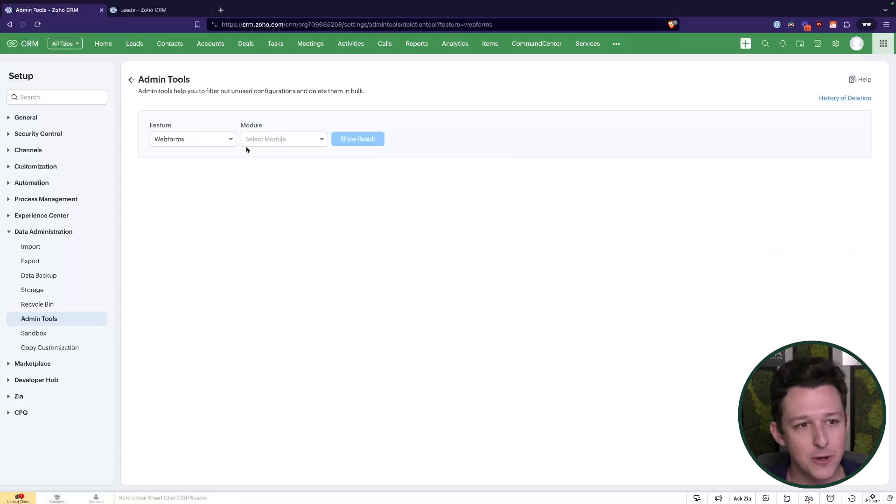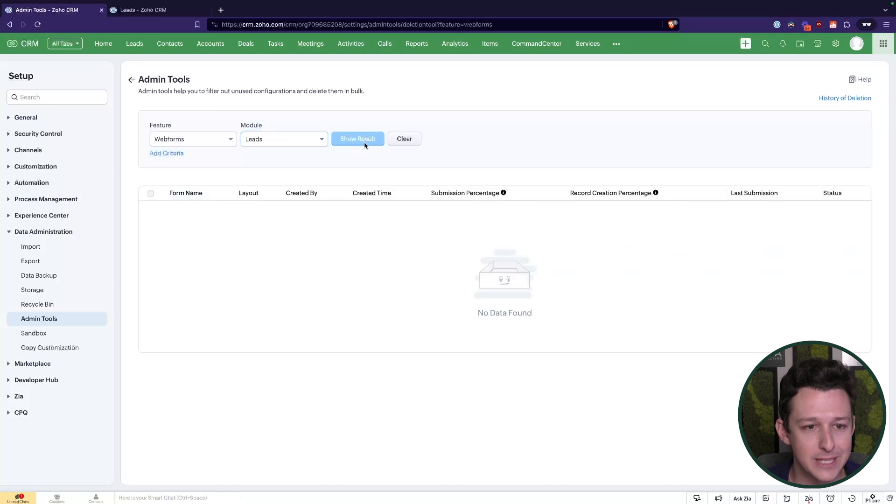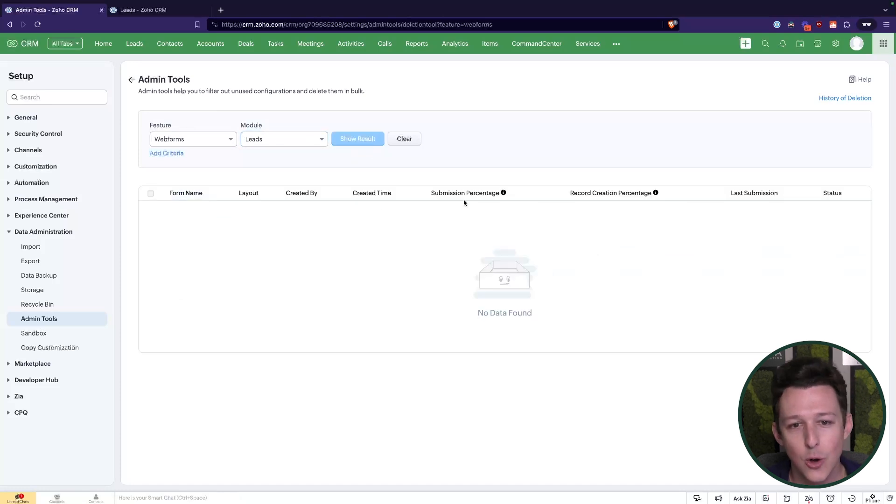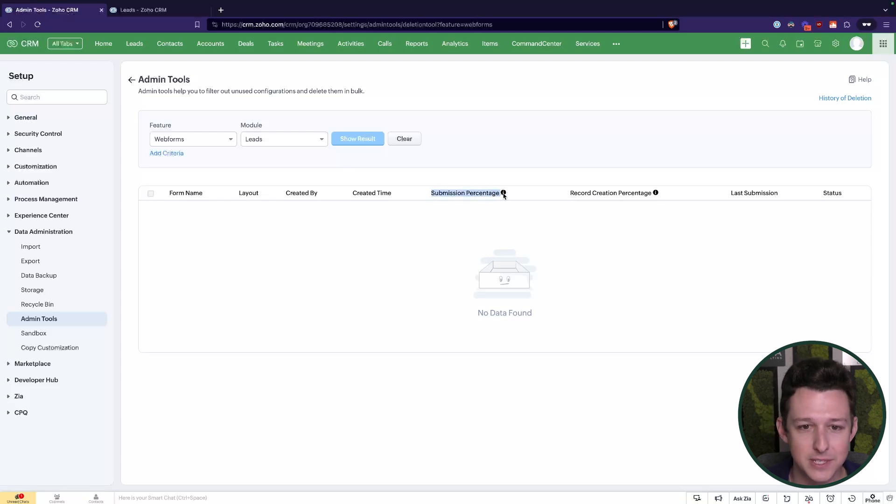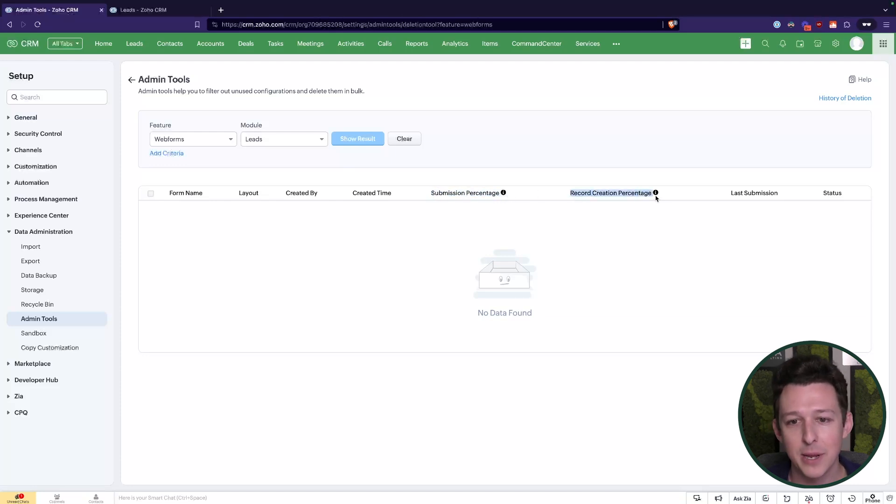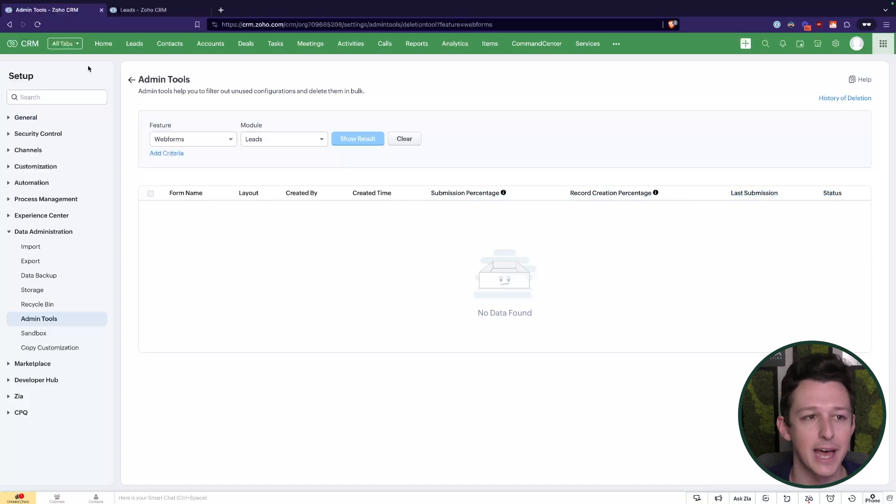Lastly, if you look at something like a web form, these are going to show when they were last submitted. We don't have any of these created, but we can go ahead and see how many people have seen it and then submitted it, how many of those created records, when they were last used, and if they are still active.